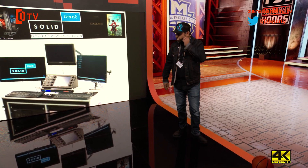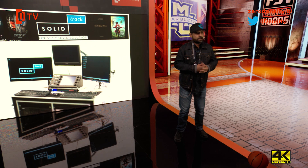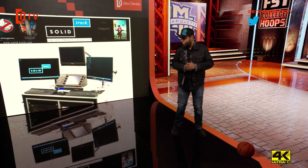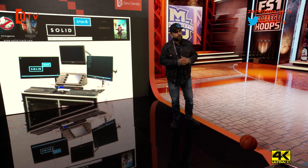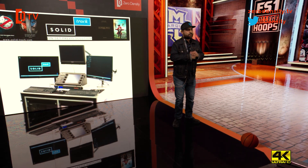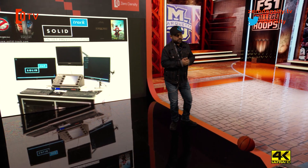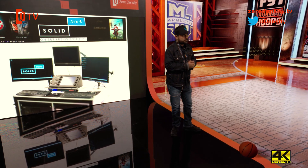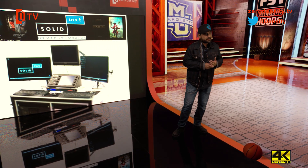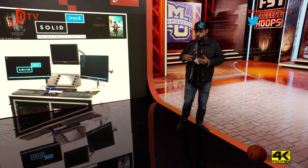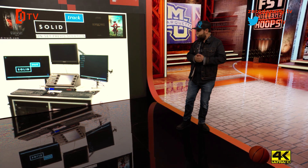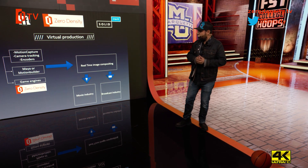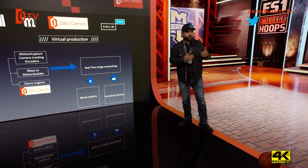SolidTrack is a solution for camera tracking using an optical system, and we use this system for several different movies. We help directors see and visualize visual effects in real time — that's why we created these technologies. This is how we describe virtual production for us.